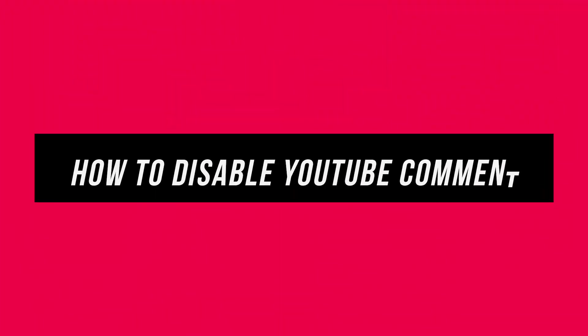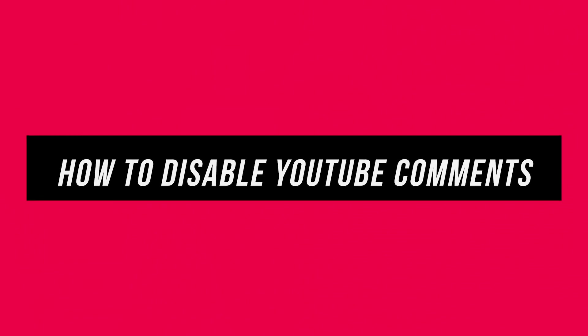Hey everyone, in today's quick YouTube video, I want to show you how to disable comments on your YouTube video.